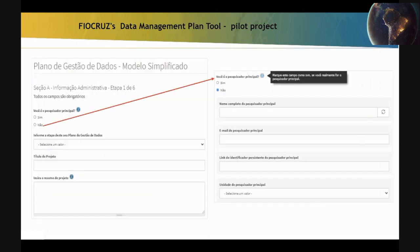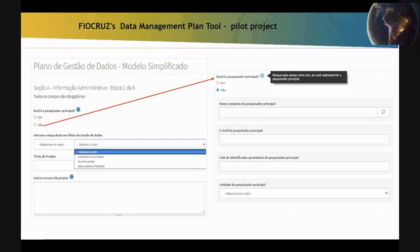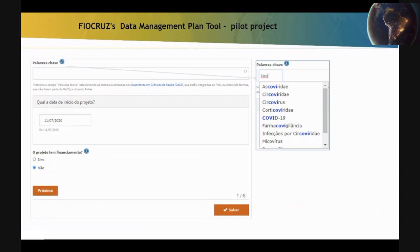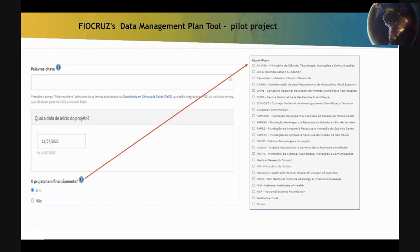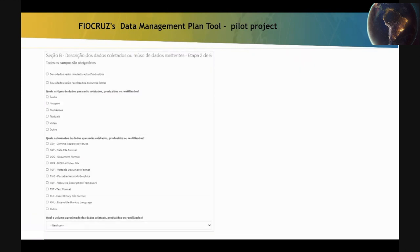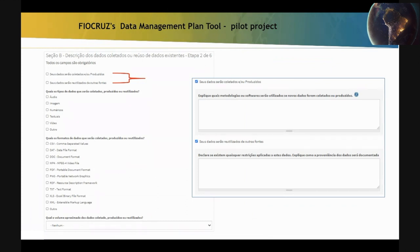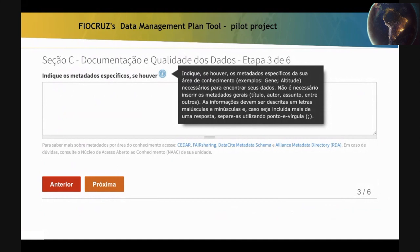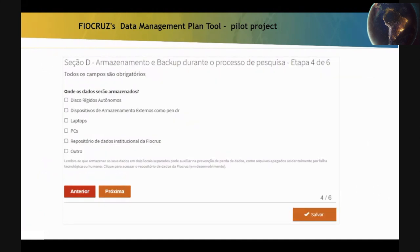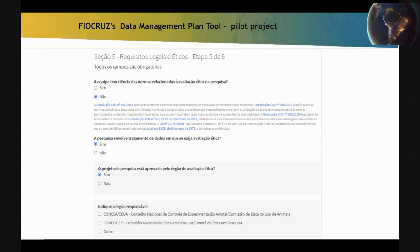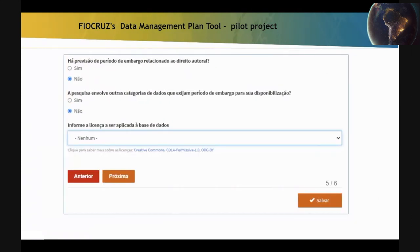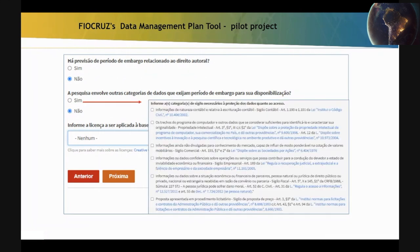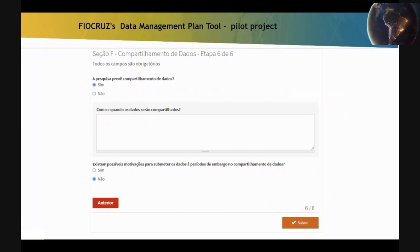This is Section A, which deals with administrative information and researcher identification. As you can see, boxes have been created to facilitate filling in the blanks. Section B is related to the description of the collected data and/or reuse of existing data. Section C is about documentation and data quality, and asks about specific metadata. Section D asks how storage and backup will be done during the research process. Section E is related to legal and ethical requirements, including the main laws and regulations related to research in Brazil with respective links. Section F is related to data sharing.